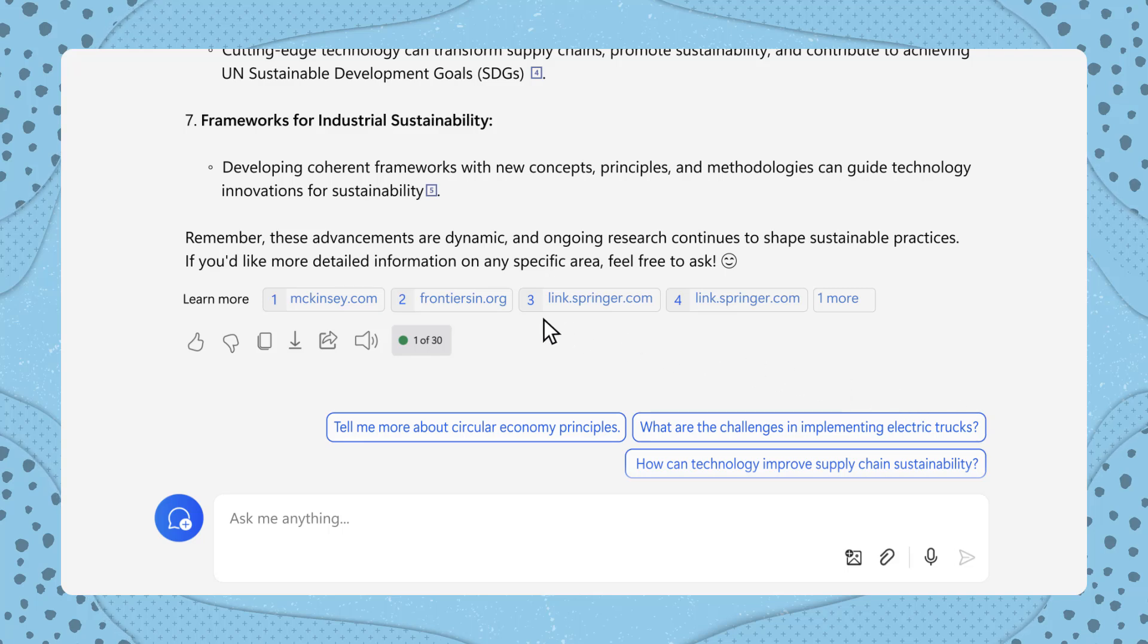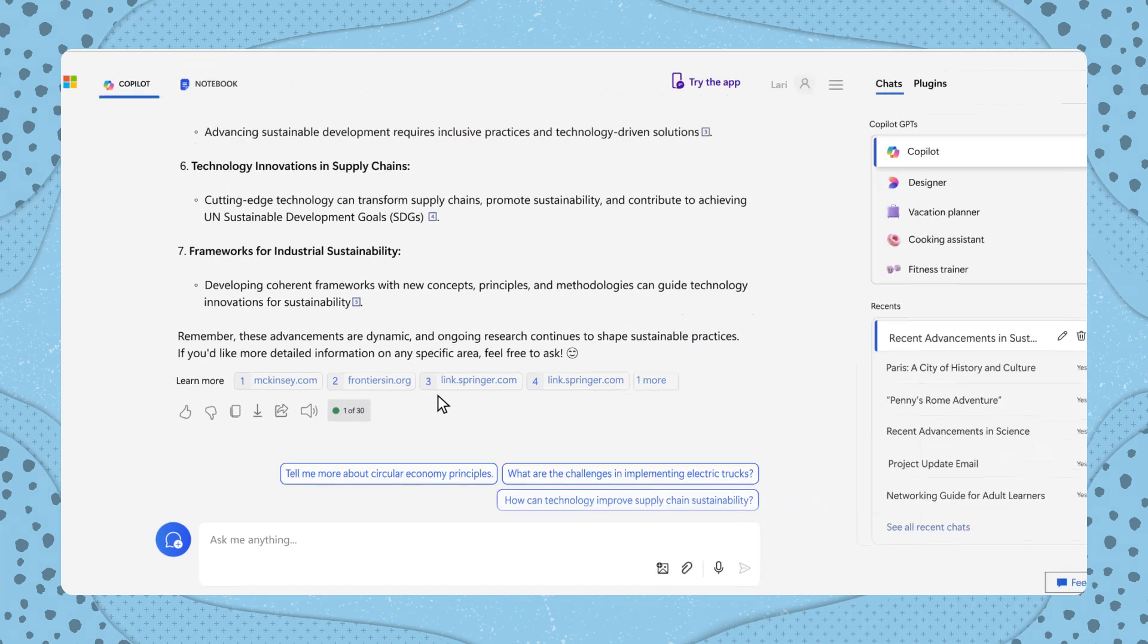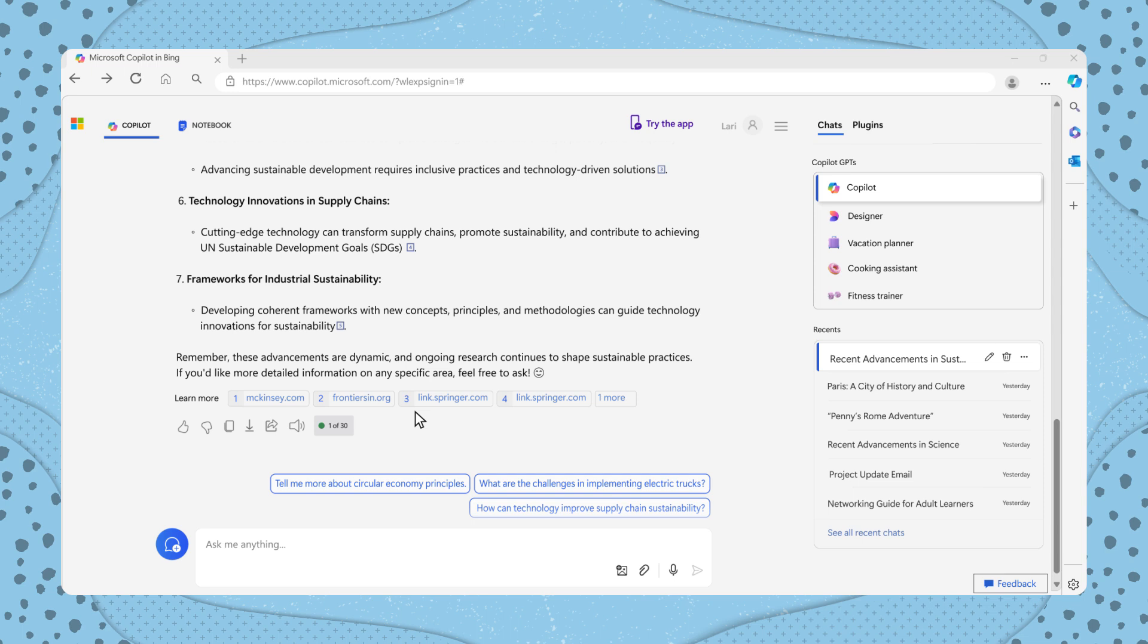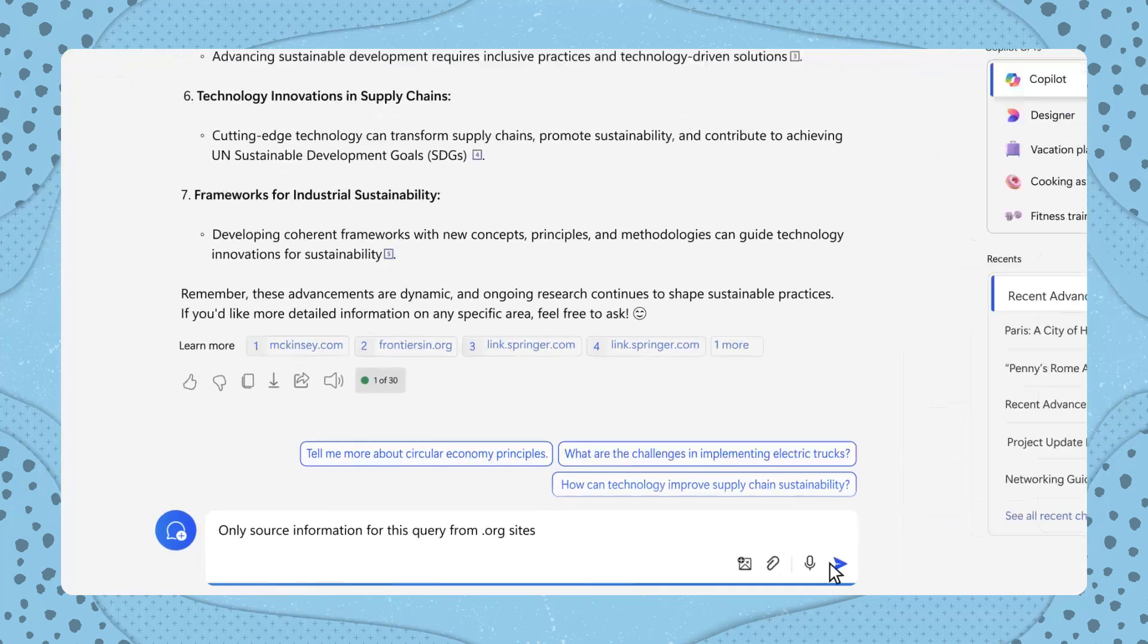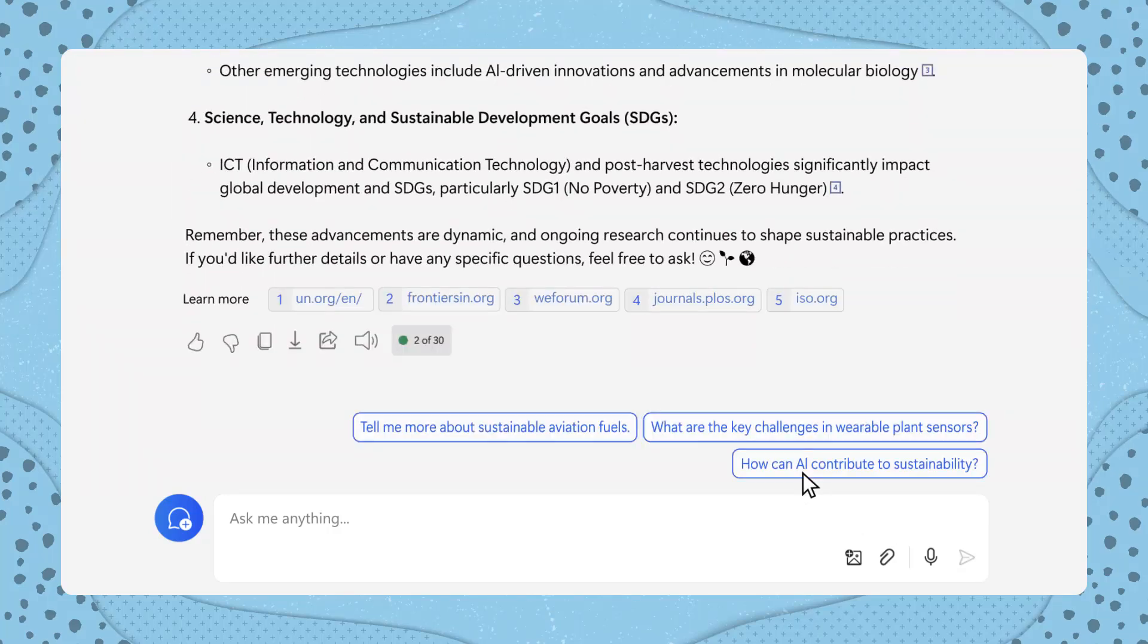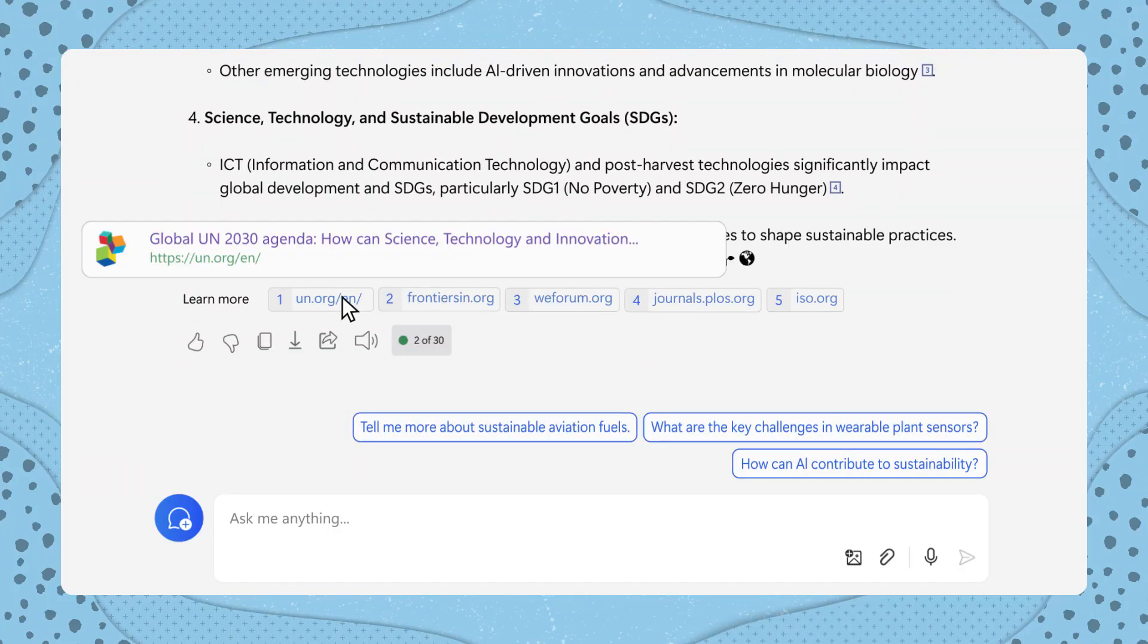You can also request that Copilot retrieves information exclusively from certain sources. For instance, if you prefer sources with domains ending in .org or .edu for their educational or organizational credibility, you can specify this requirement when asking Copilot for information. Only source information for this query from .org sites. Copilot went back and only referenced information from domains ending in .org.